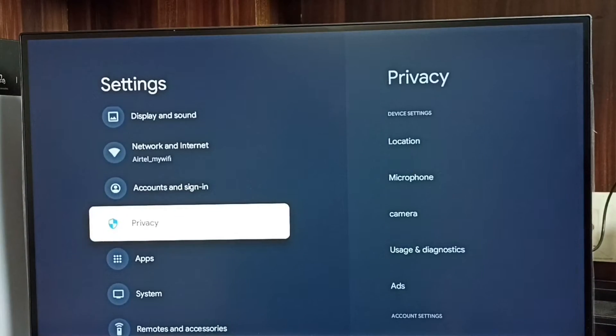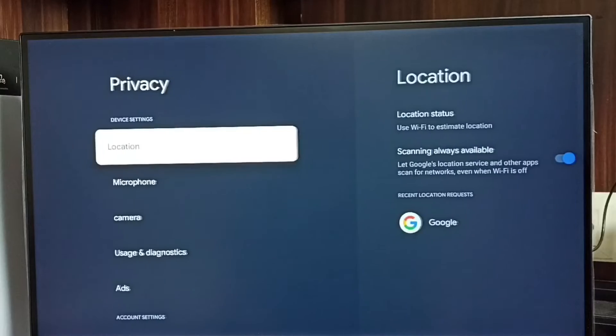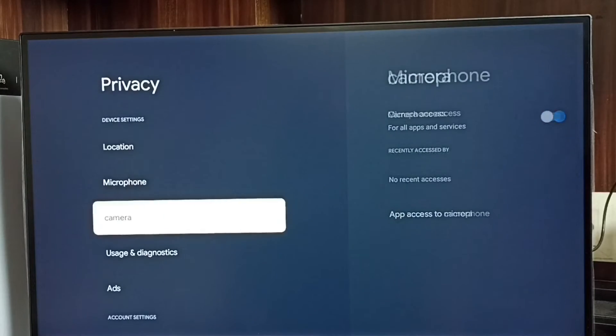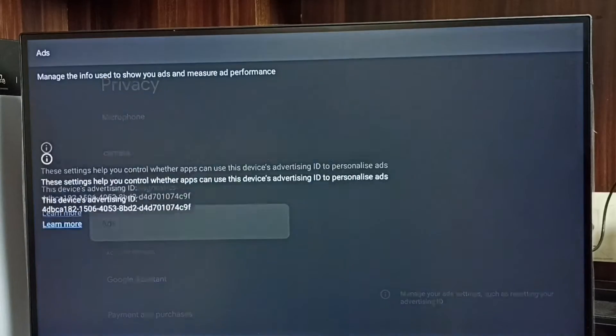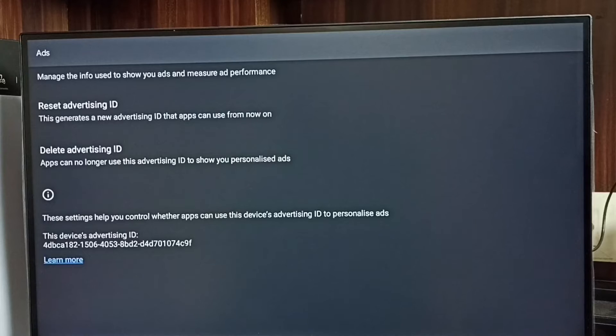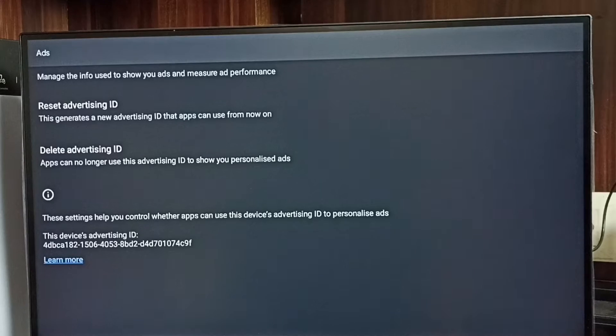Go to privacy. Select ads. Here we can see two options: reset advertising ID and delete advertising ID.